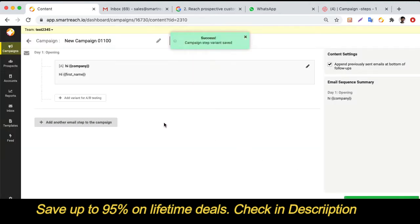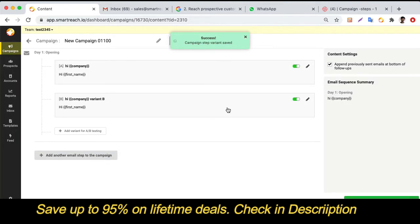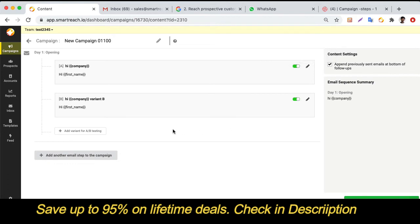SmartReach also gives you the ability to test which subject lines are working for you. You can create multiple variants of the same email with different subject lines. SmartReach splits prospects across these variants, and based on the data you can choose which subject lines are performing better. You can pause underperforming templates, and you can add up to five different variants for A/B testing.